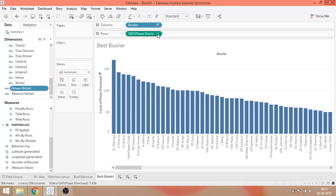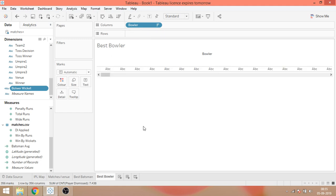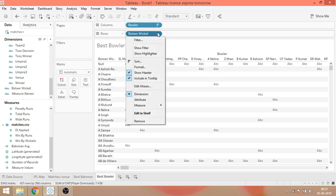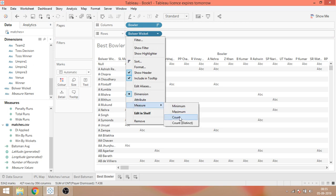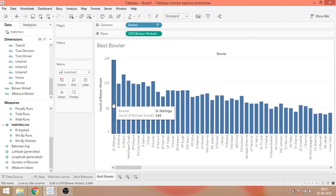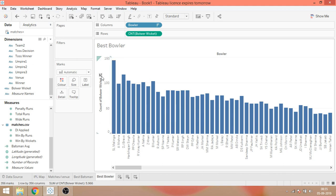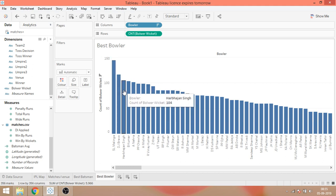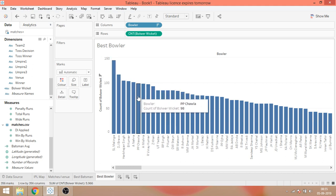What I'll do is, I'll remove this thing and instead I'll drag bowler wicket over here. And again, I'll go to measure and I'll count. And this is 144. I don't know, it was 154 for Malinga if I'm correct. Whatever. Malinga, Bravo, Harbhajan Singh, Amit Mishra. So I guess the data is almost correct.